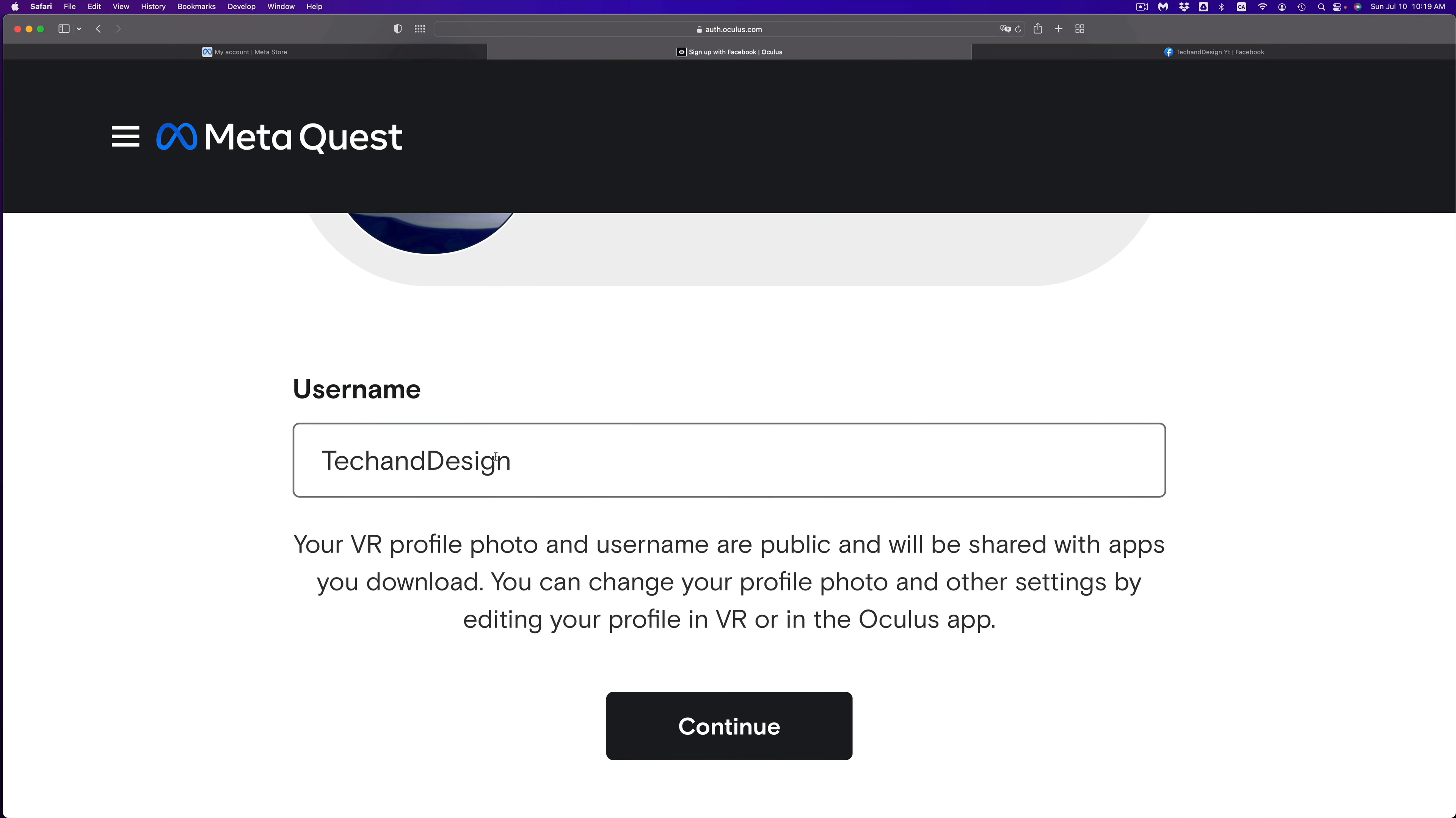You can just go down. You're going to see this and then a button should say continue as a new Oculus user. So go ahead.